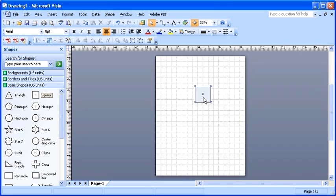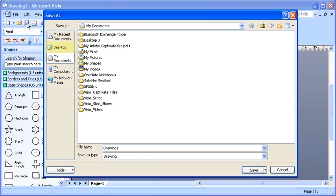Now that you've created your first drawing page, save the file by clicking on the Save button on the standard toolbar. The Save As dialog box should open next. Select the Desktop as the save location.